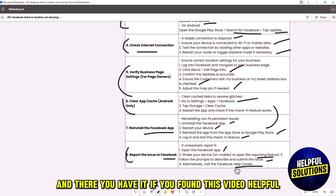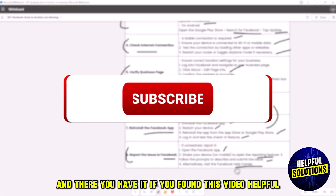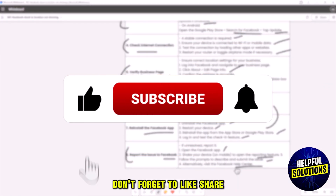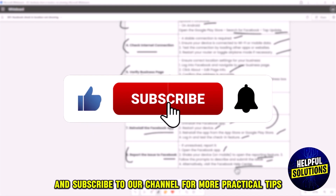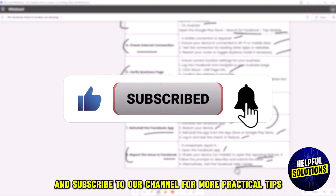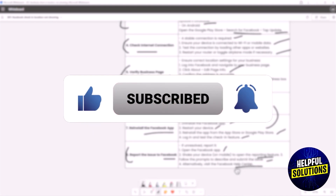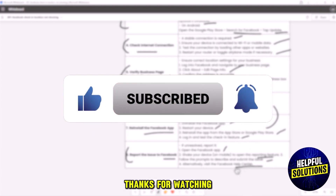And there you have it. If you found this video helpful, don't forget to like, share, and subscribe to our channel for more practical tips. Thanks for watching.